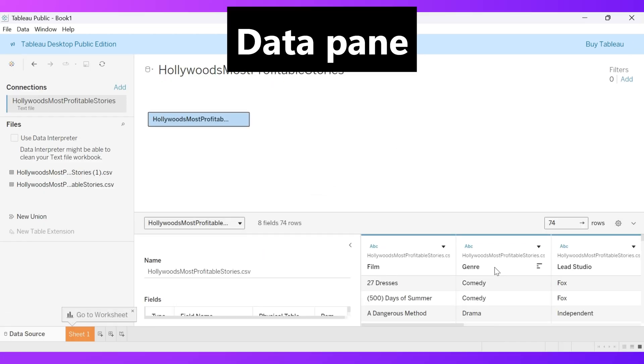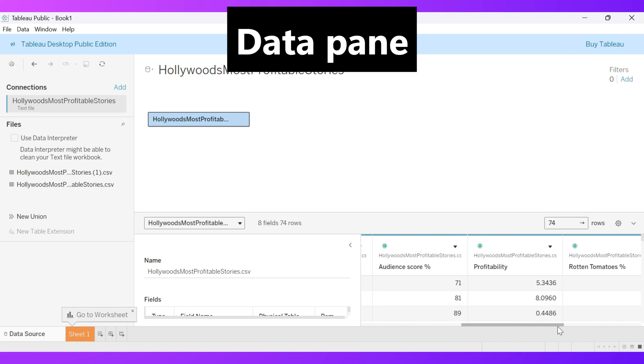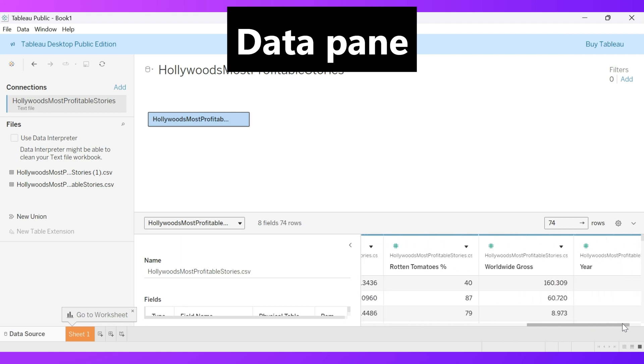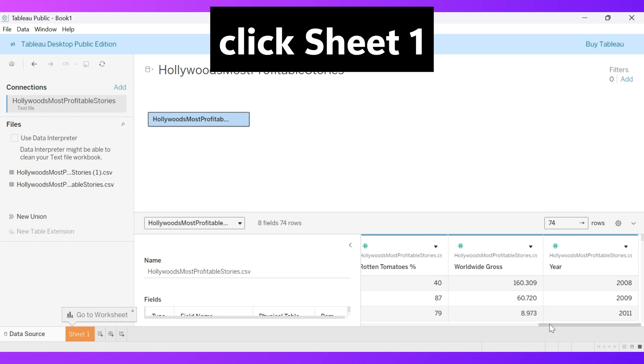In the Data pane, you'll notice key fields including Film, Genre, Rotten Tomatoes Percent, Worldwide Gross, and more. This data is your ticket to exploring movie quality and box office power through visuals.